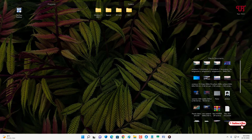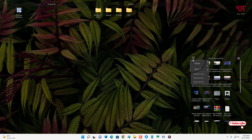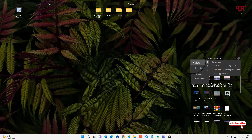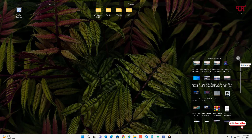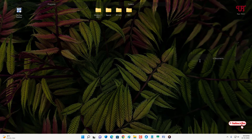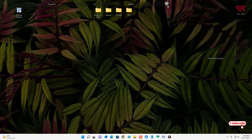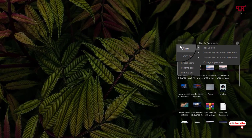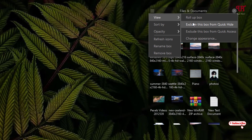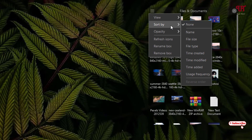If you want to do some customizations for a group, click the option on the left side of the group. Under View, if you want to hide all the files and documents of a group, you can click the Roll Up Box icon — it will show only the label of that group. You can do the same with other groups. Inside the View options you'll also find Exclude This Box from Quick Hide, Exclude This Box from Quick Access, and you can change the appearance as well.